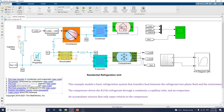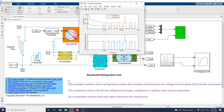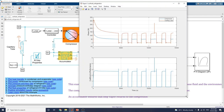Similarly, the plot for power consumed by the compressor is also shown here. This compressor plot shows the power consumed, cooling load, and coefficient of performance.